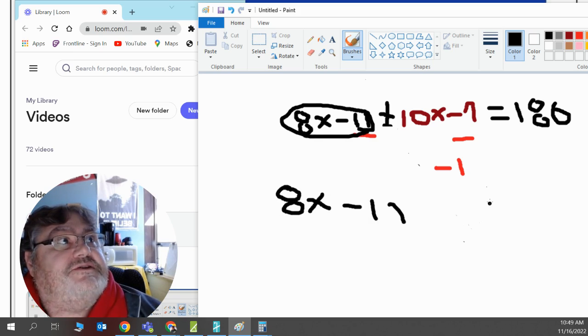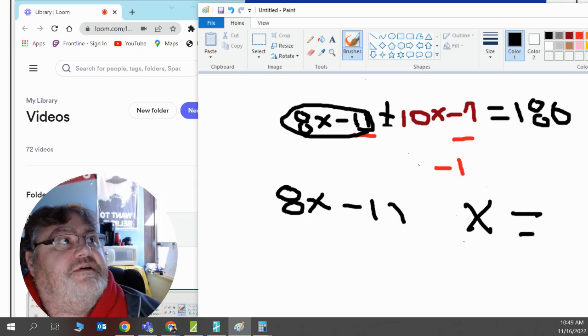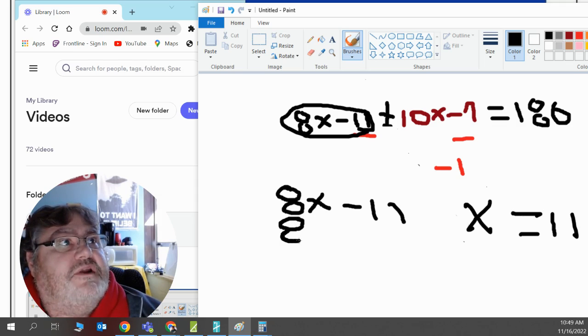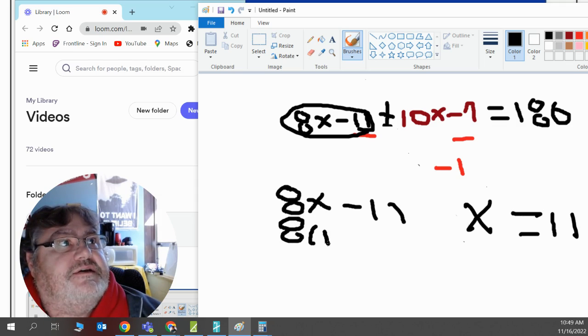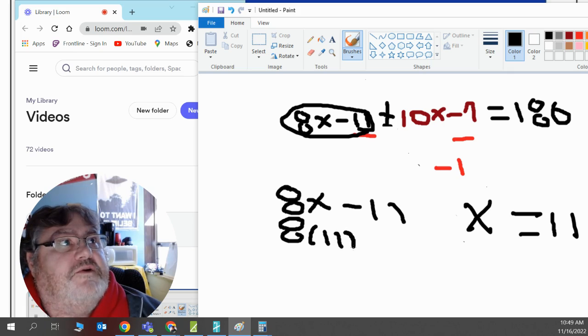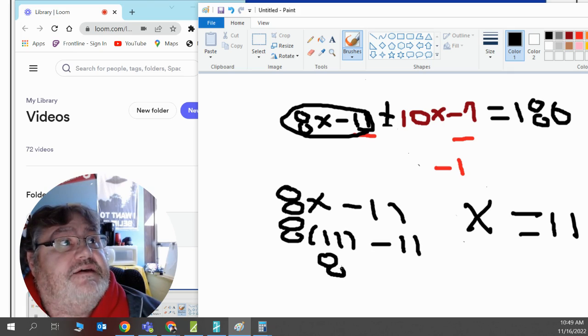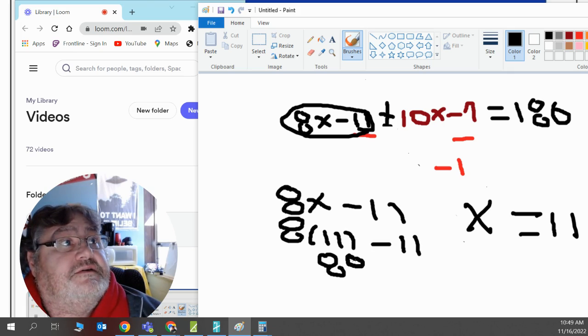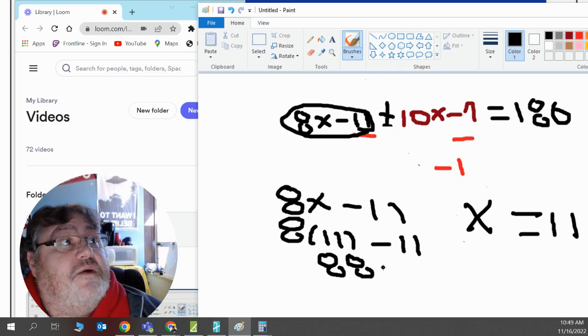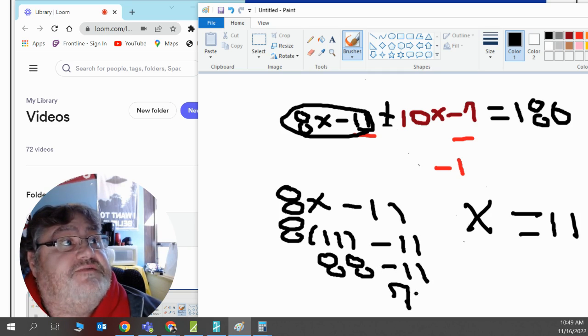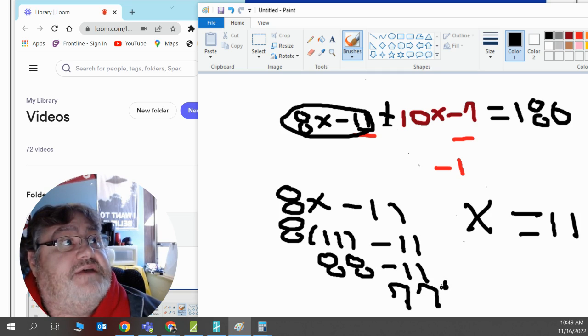And when we solved it, x was 11. So I'll substitute x for 11. So instead of saying x, I'll say parentheses. So I'm going to multiply. So 8 times 11 is 88. And when I subtract 11, my answer is 77. Therefore, that acute angle was 77 degrees.